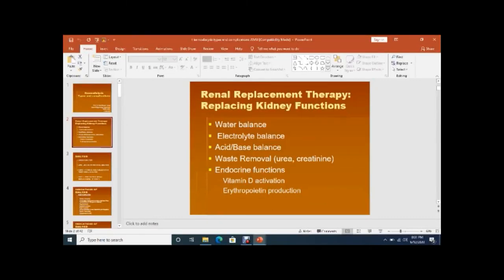As already discussed, the functions of the kidney include maintaining water balance and electrolyte balance — sodium, potassium, chloride, and bicarbonate — as well as acid-base balance.